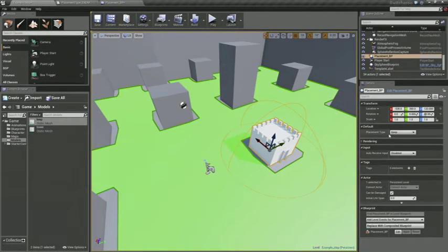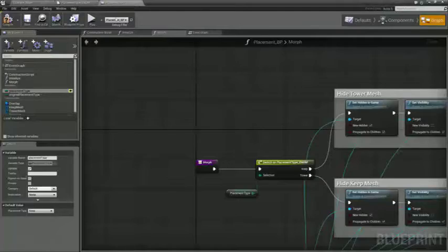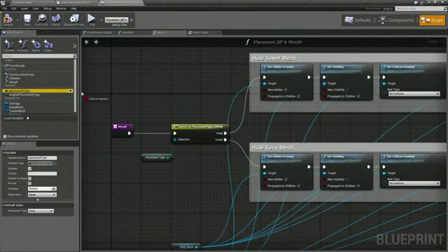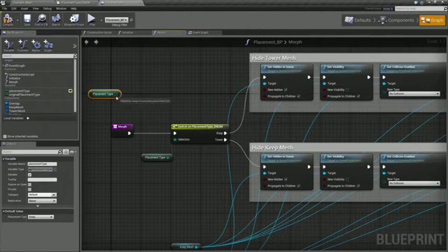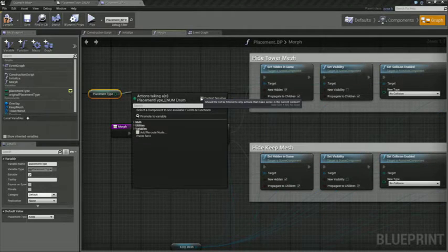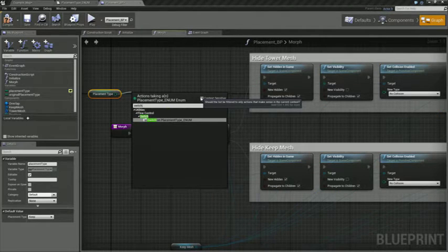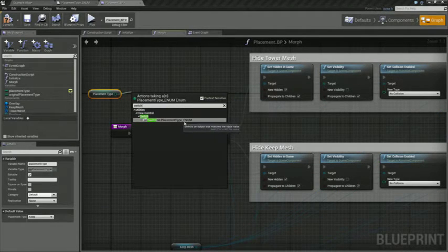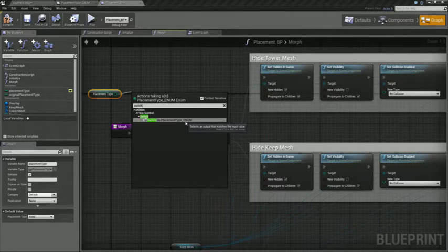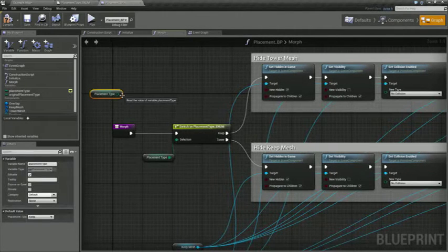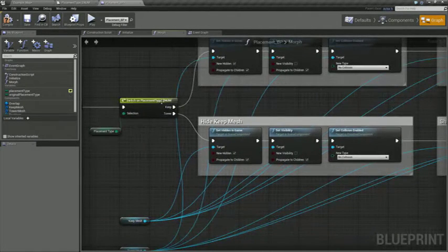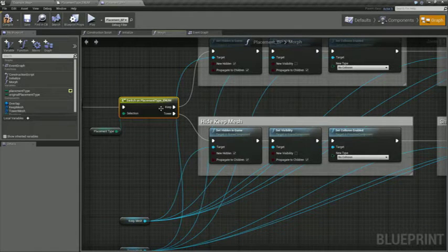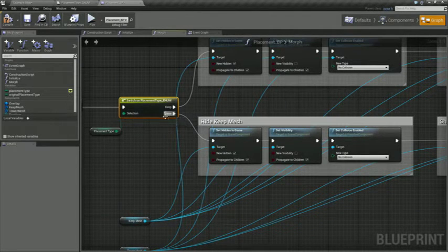And then you just drag that in and say get. And when you drag off of the placement type, you can switch. And for enums, it just defaults to switch on placement type enum. And that gives you these handy little pins that you see here in the pea soup green node panel for keep and tower. Those correspond directly to the two keys we define in the enumerator.